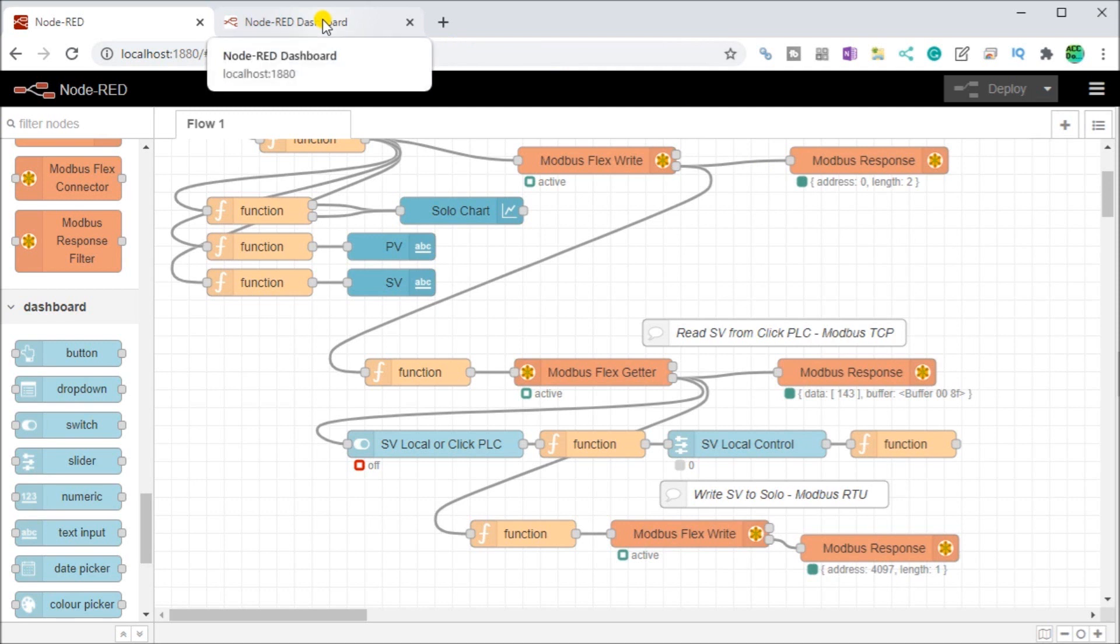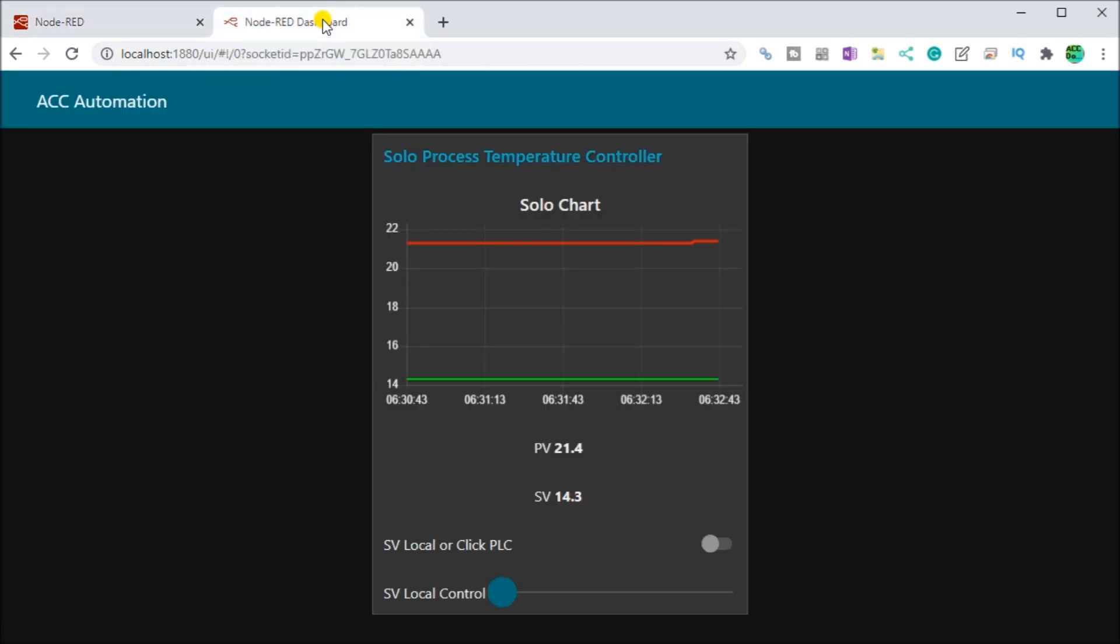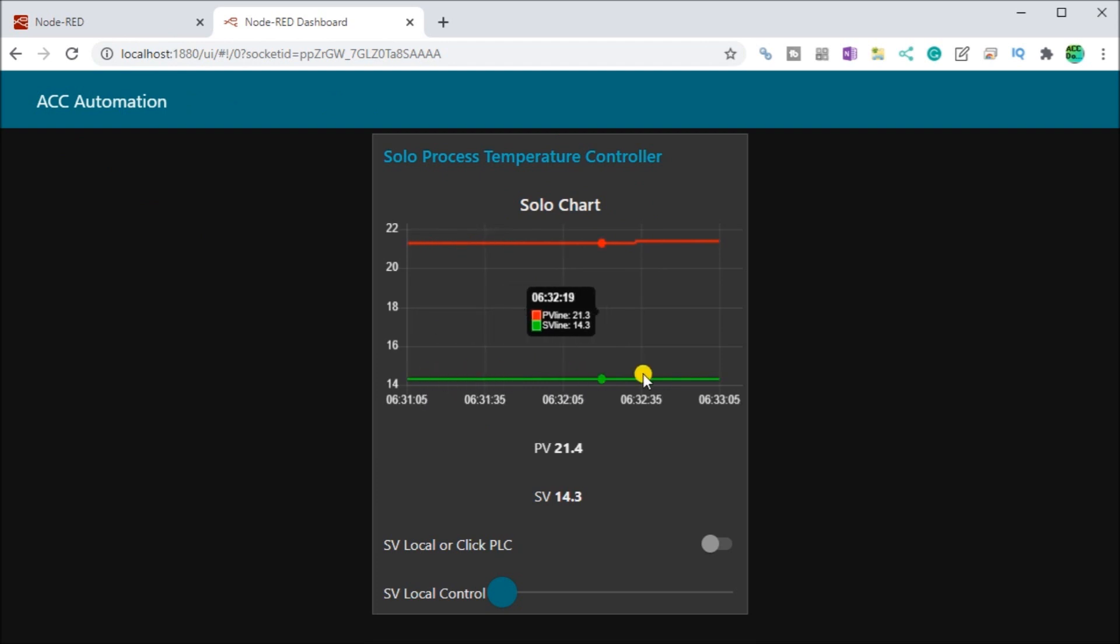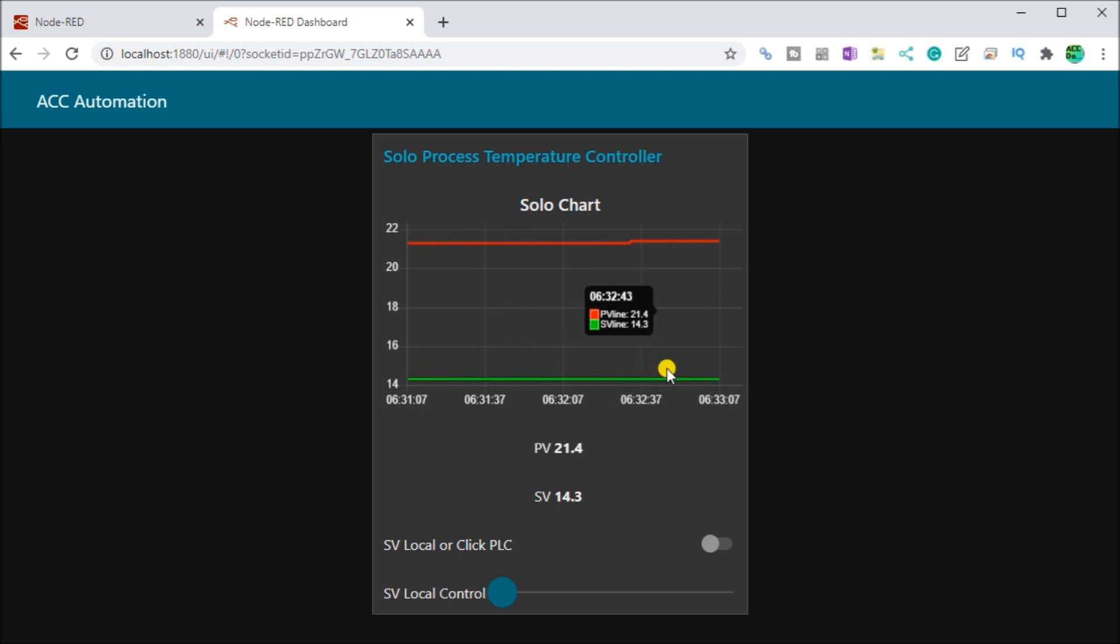Now actually looking at the dashboard, we call up a new tab in our browser, and we type in localhost 1880 slash UI. Then it will automatically start showing you what we actually programmed. So here's our title. There's our chart, which we are showing our present value and set value in 120 seconds here. And currently right now, our present value is 21.4 and our set value is 14.3.